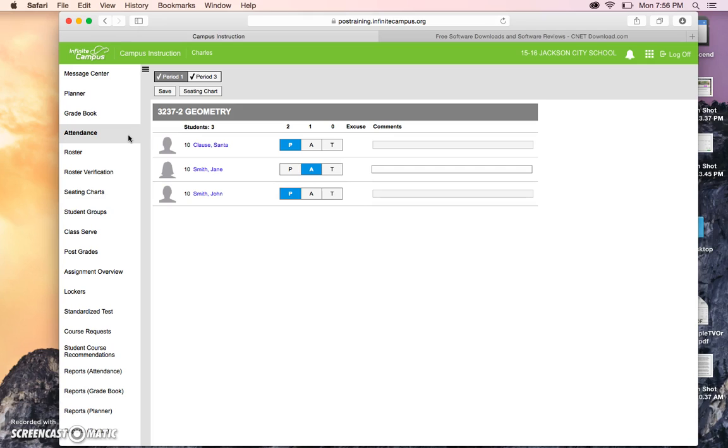Remember, I think we need to post attendance every period of the day, especially in the middle school and high school. And in the elementary, I believe there is a class that you post all day for.